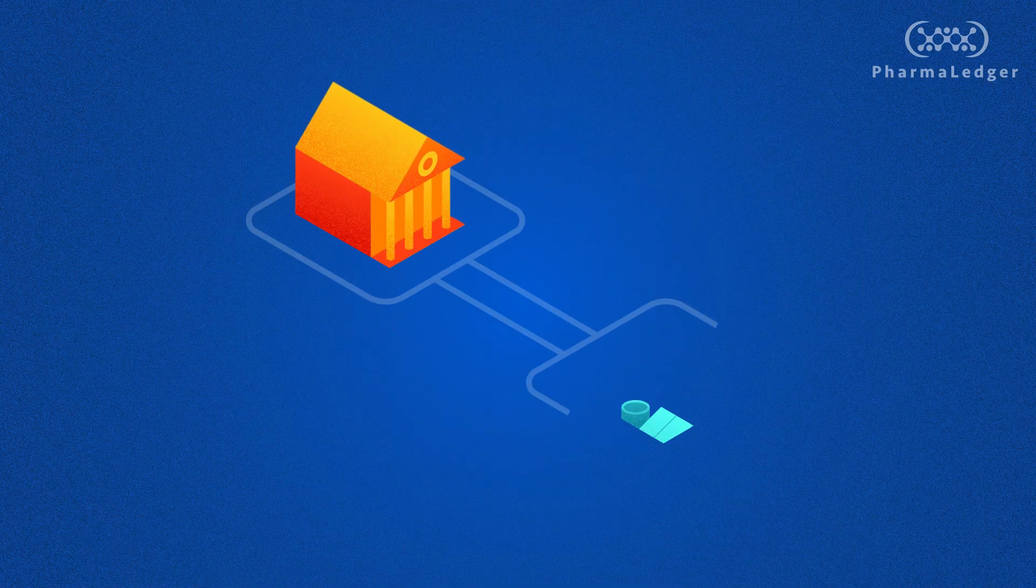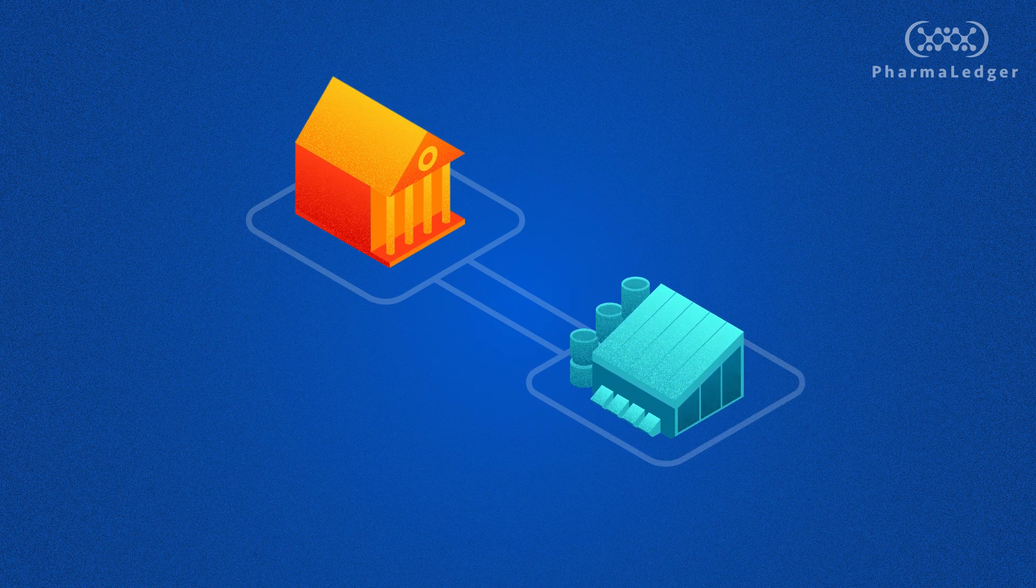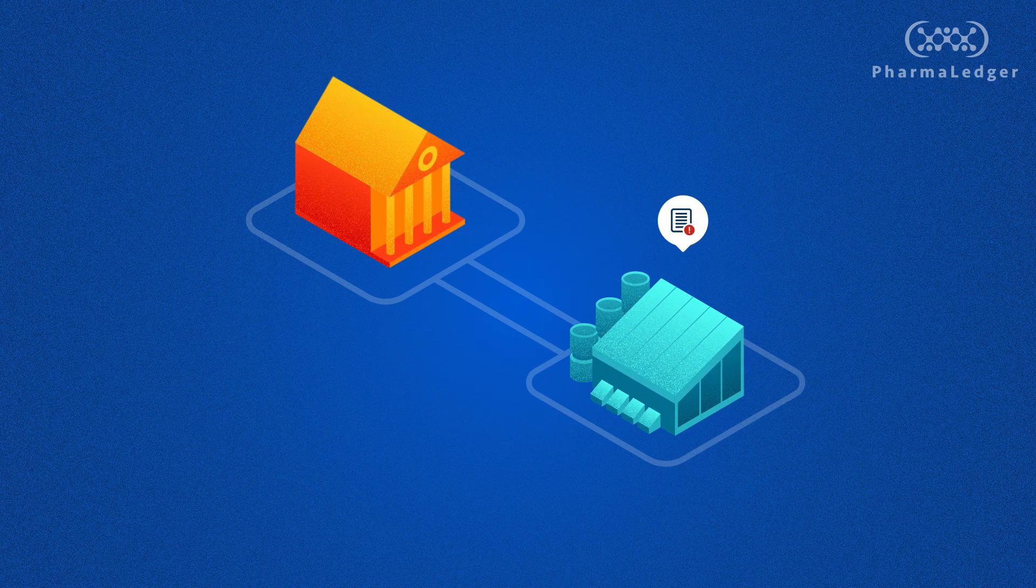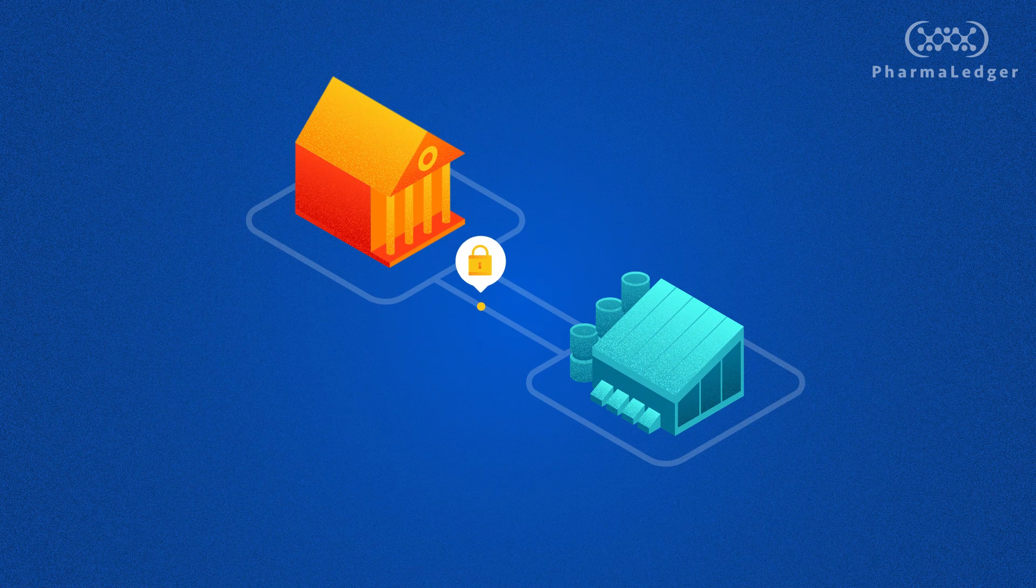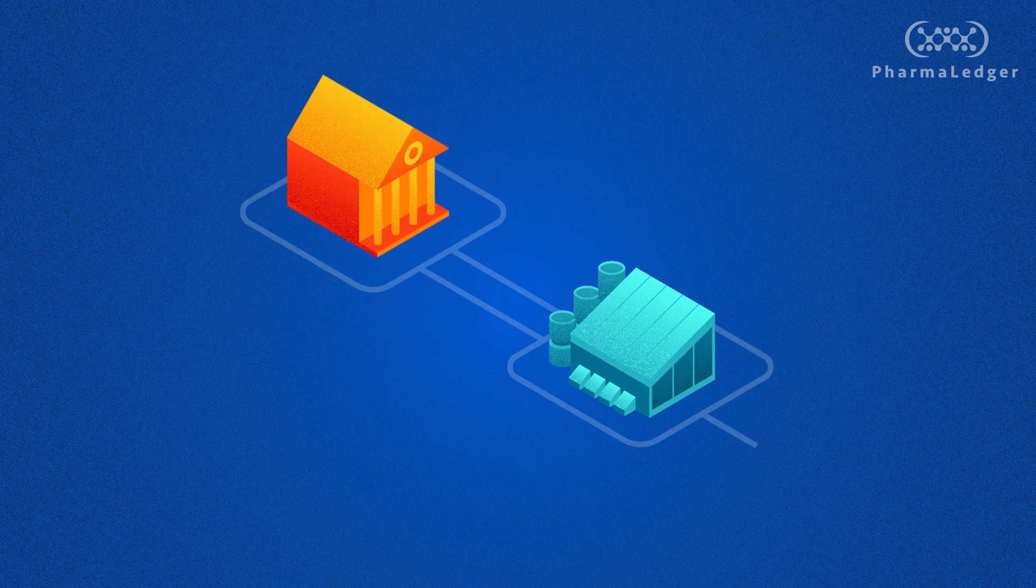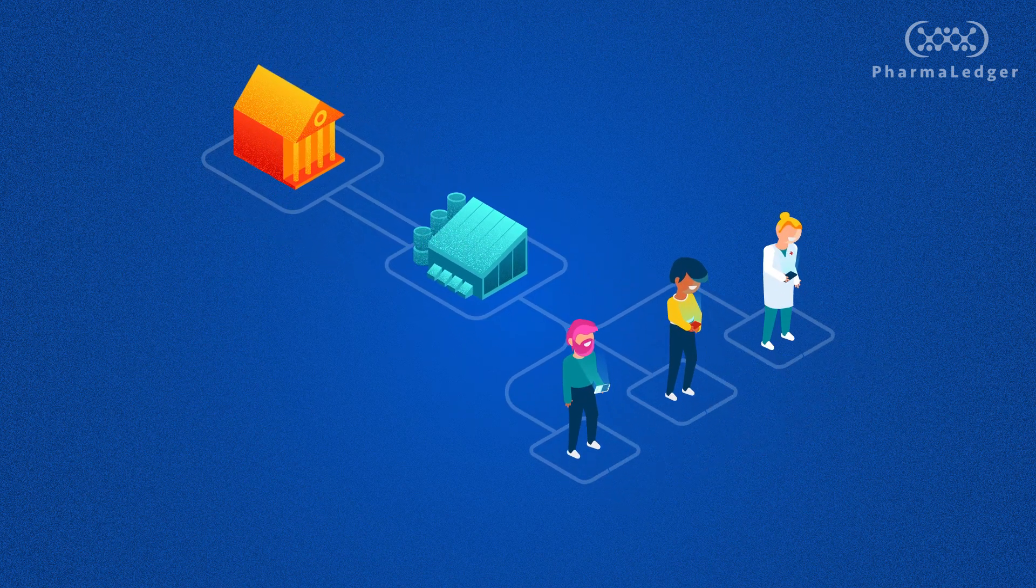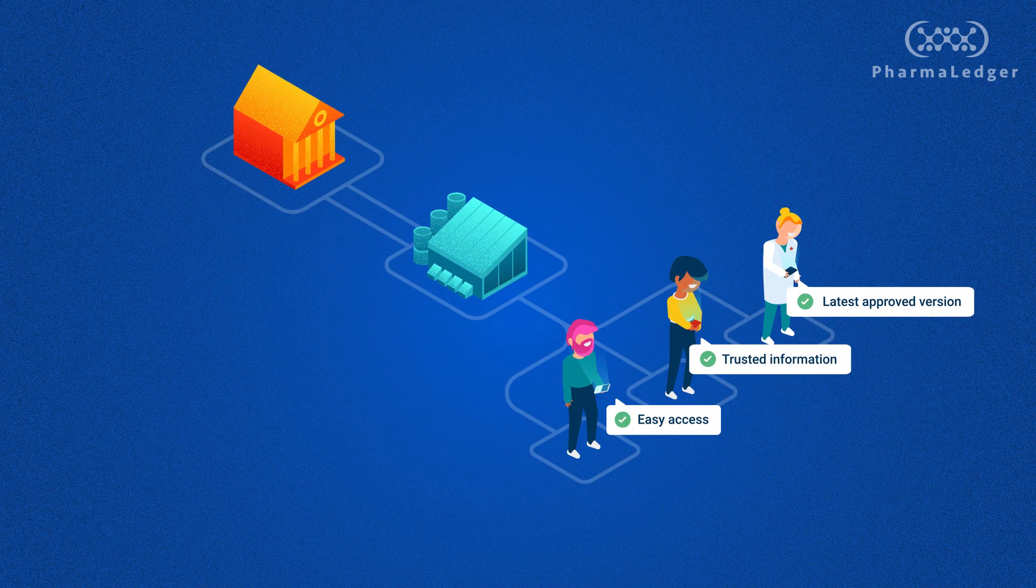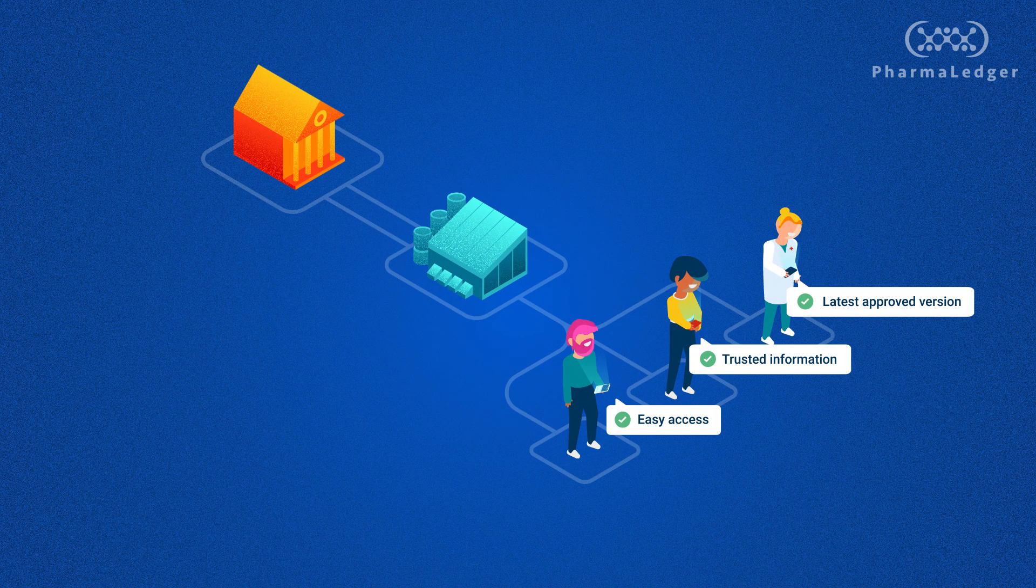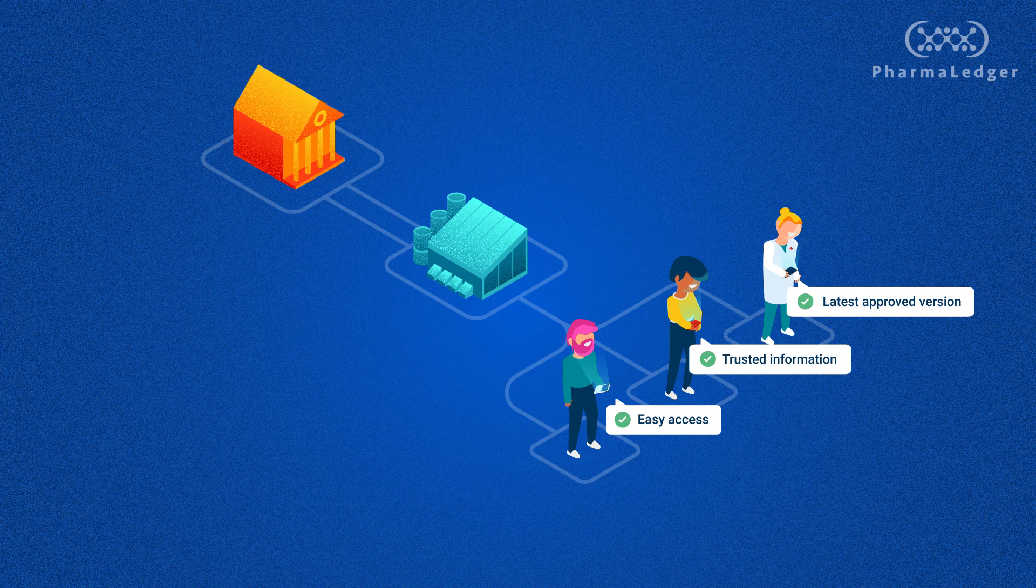Through the PharmaLedger platform, regulators and manufacturers can expedite the creation, review, and approval with the faster release of updated critical product information to patients, further enhancing safety and healthcare provisions.